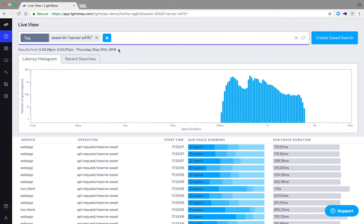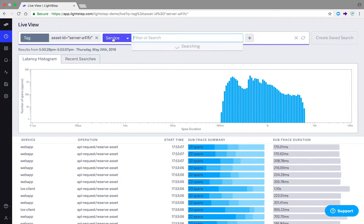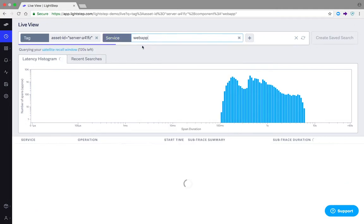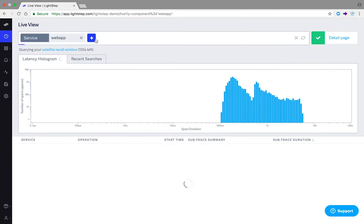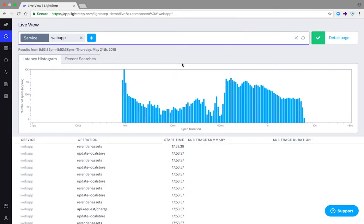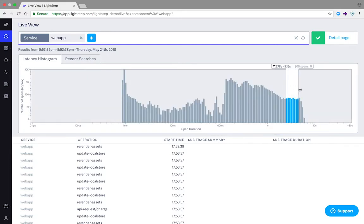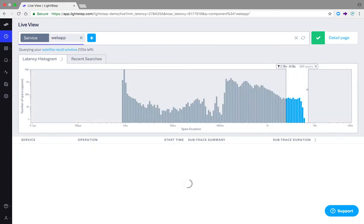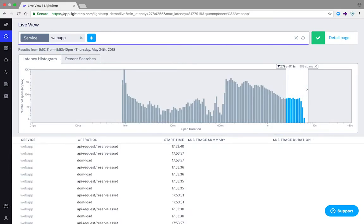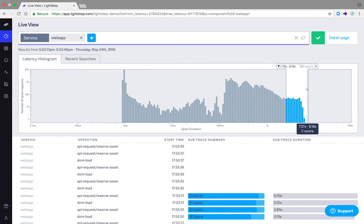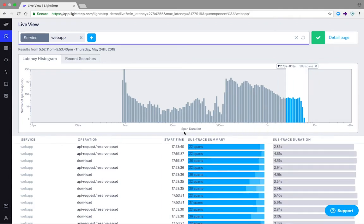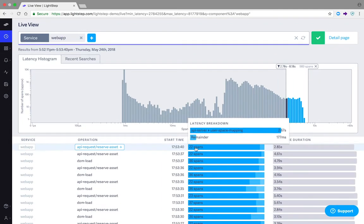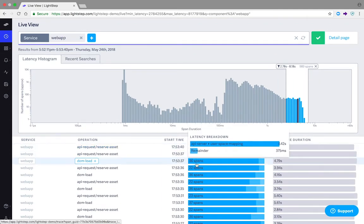You can even interactively filter this data on the fly by adding or removing query terms, or by clicking and dragging along the latency axis of the histogram to only show examples that fall within a specific latency range, allowing you to drill into the abnormally slow examples.